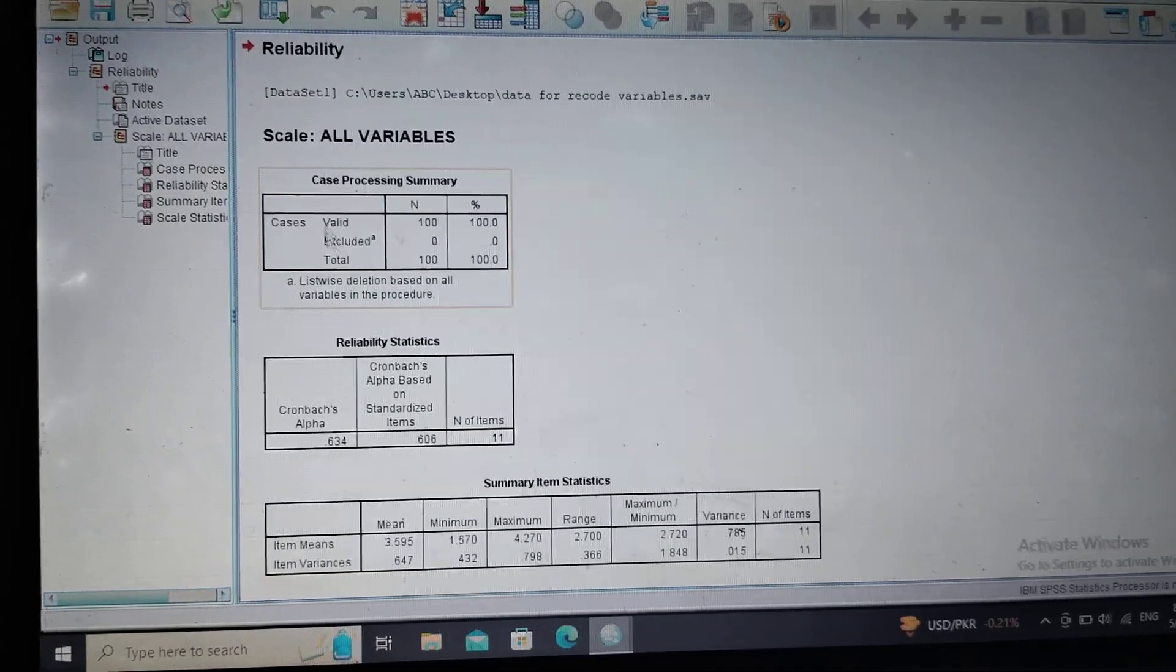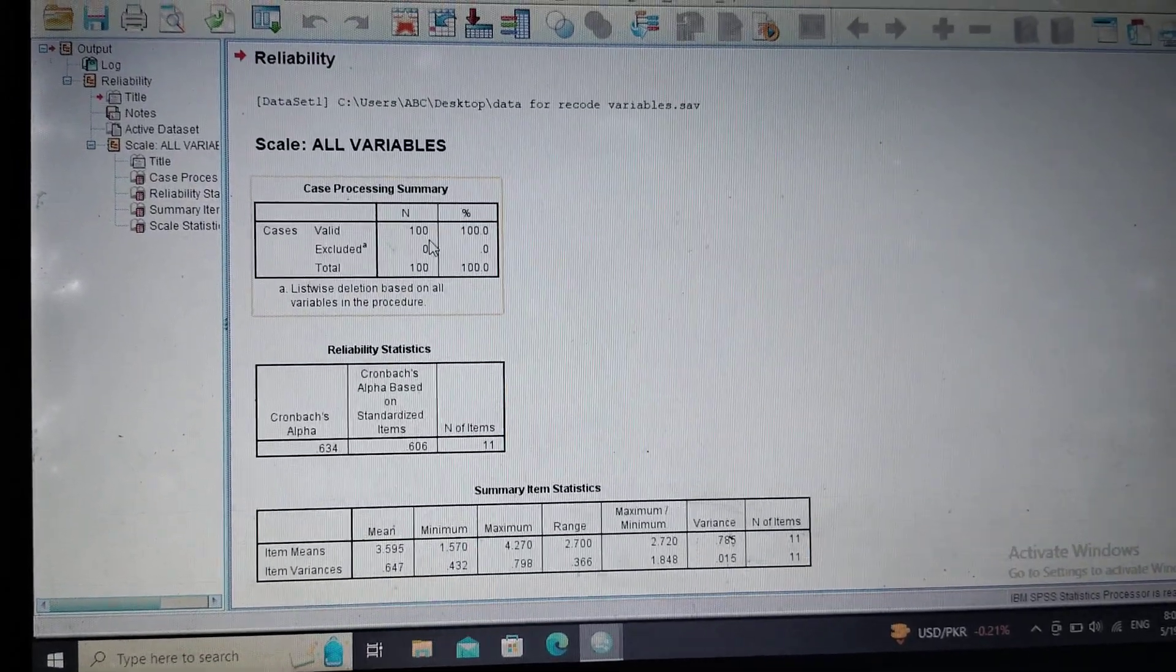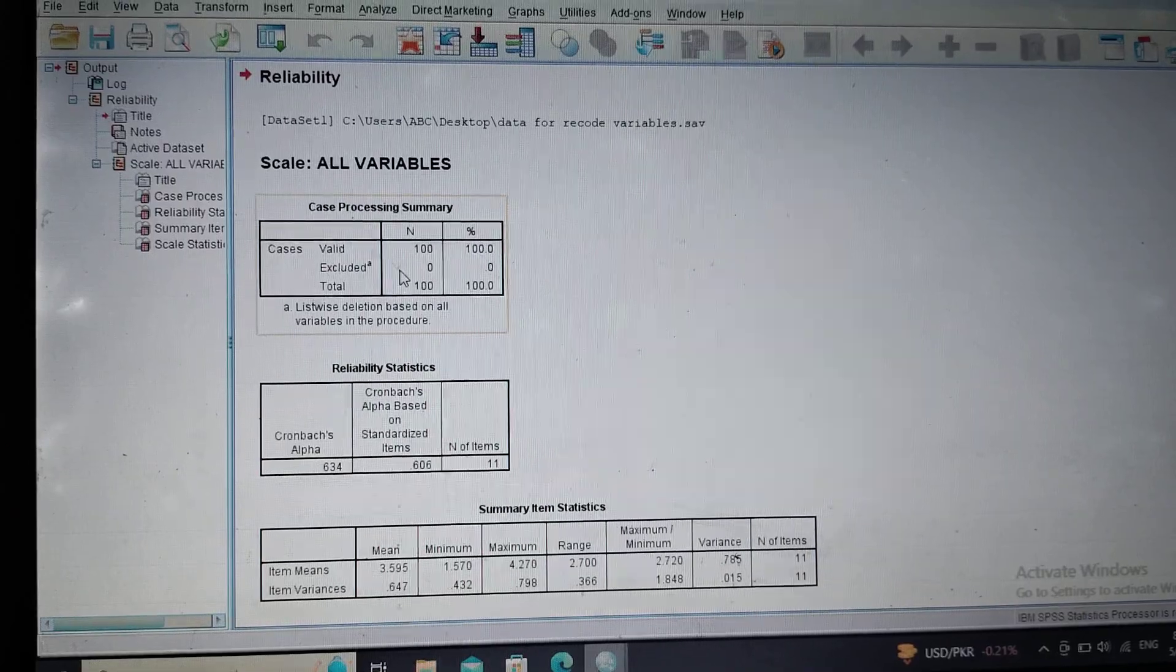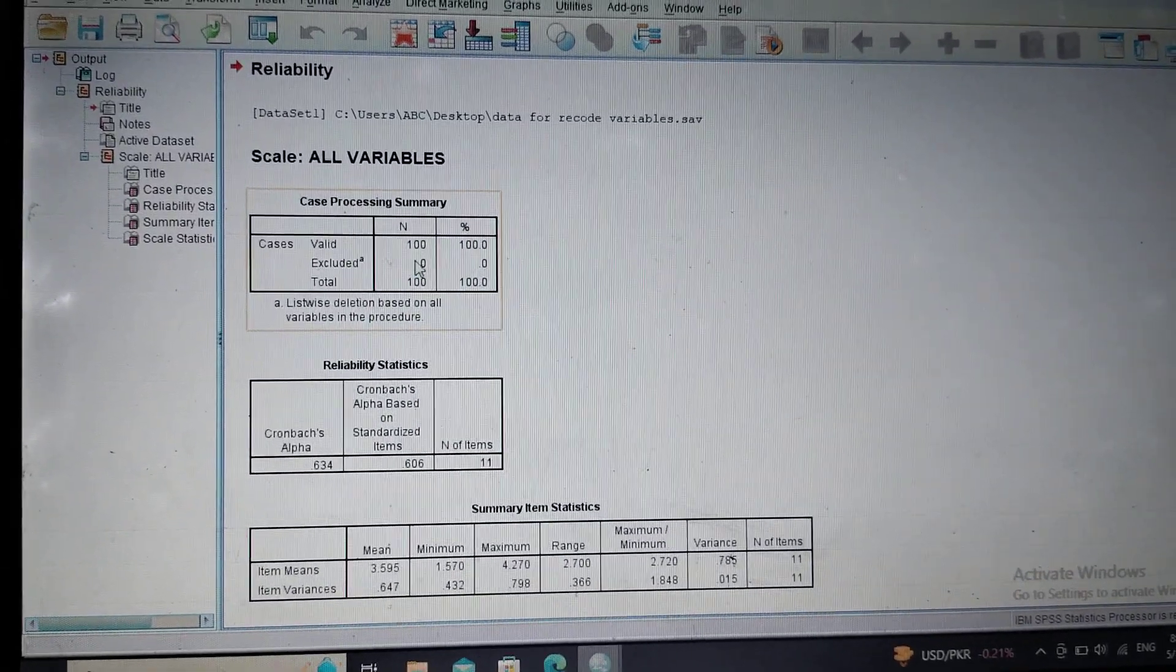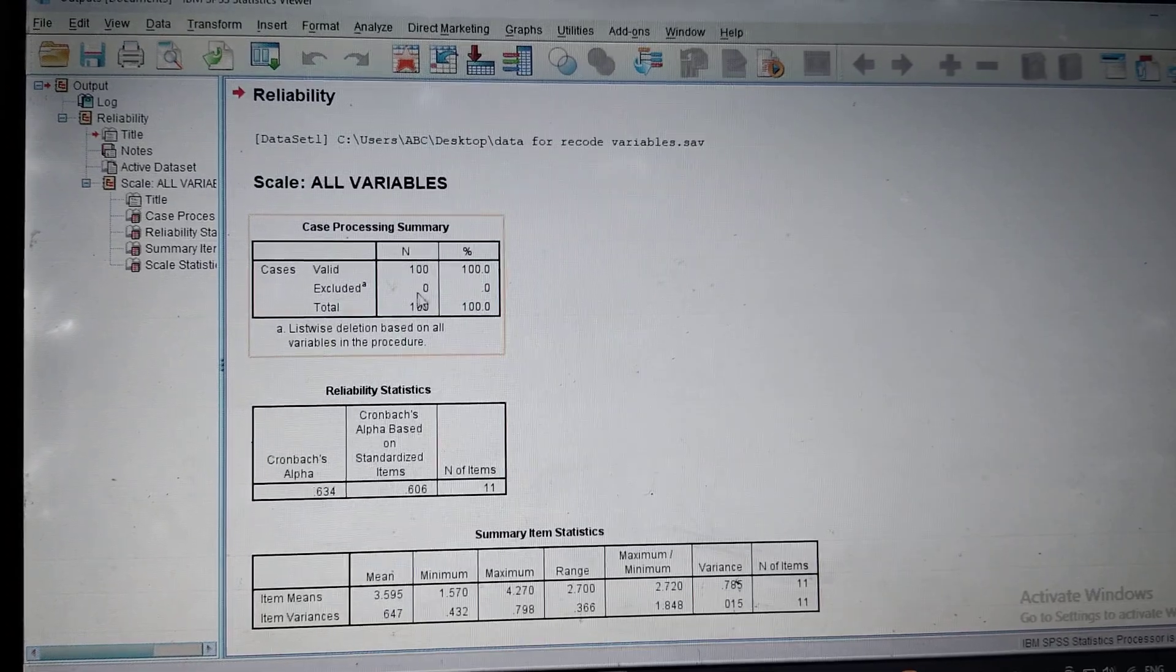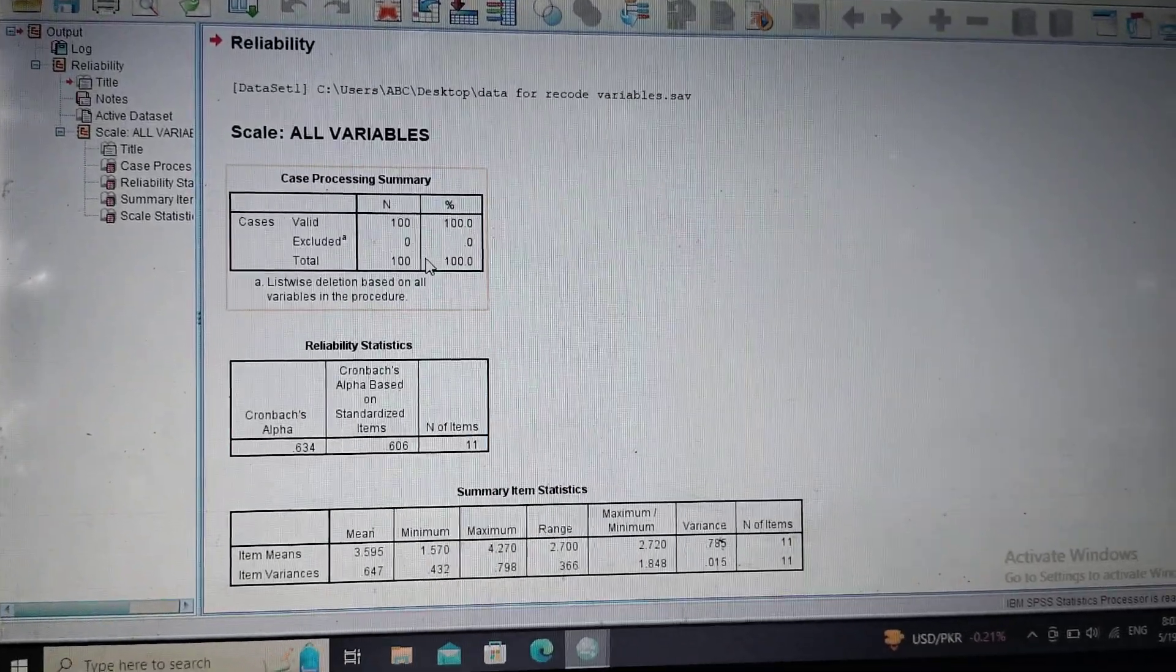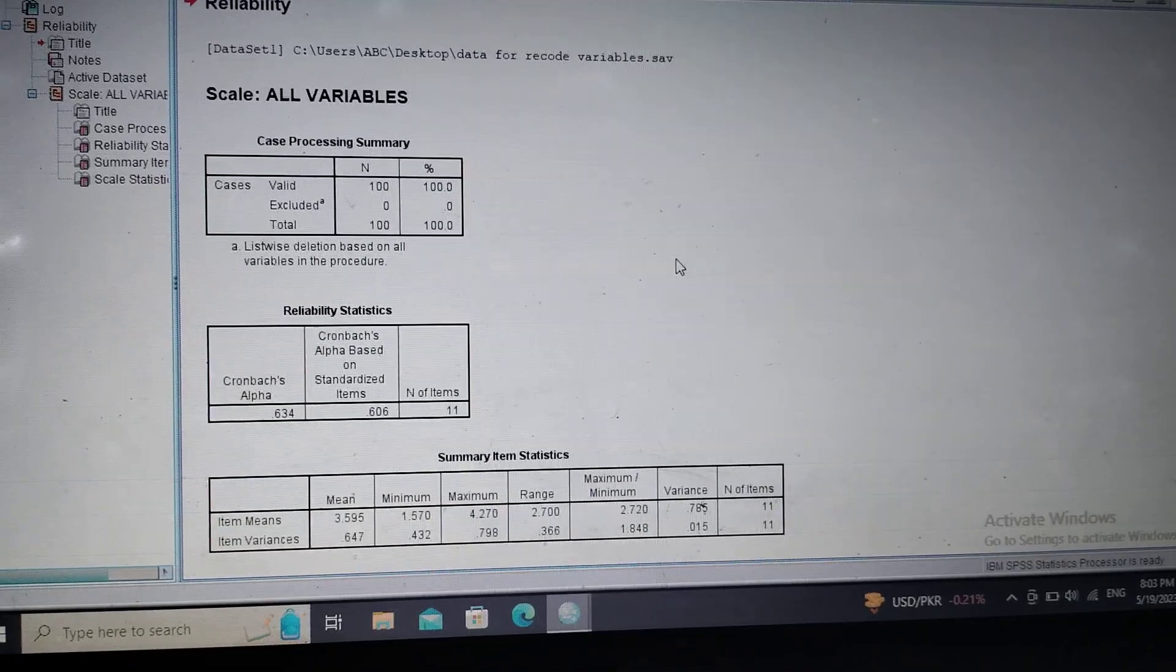All of the cases were valid. Here in the excluded box must be the value of zero. It means that none of the cases are excluded in my data sheet.